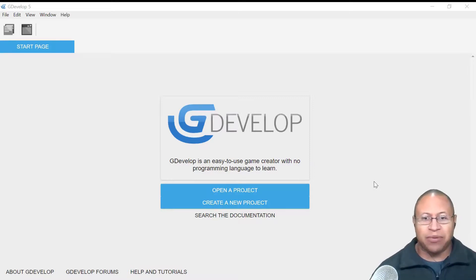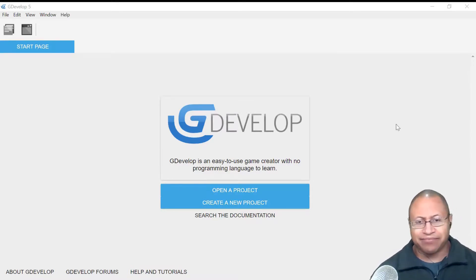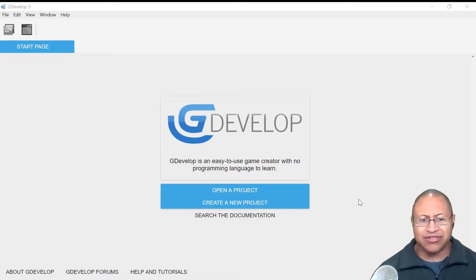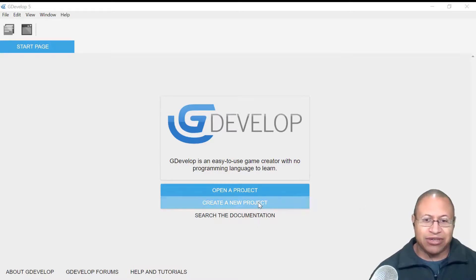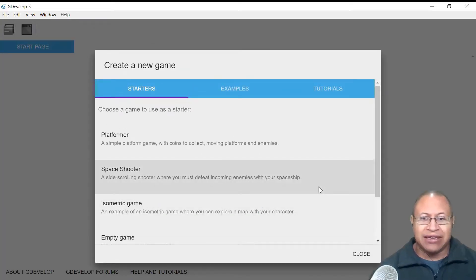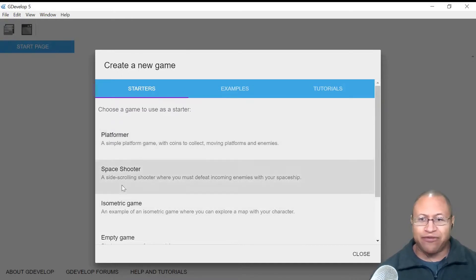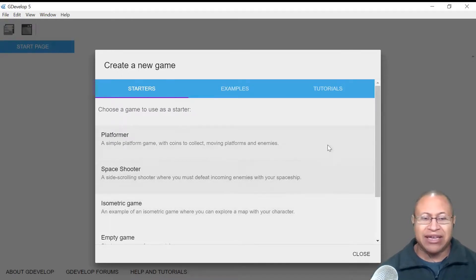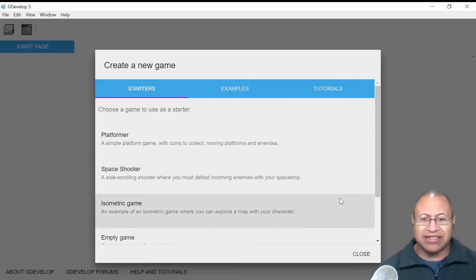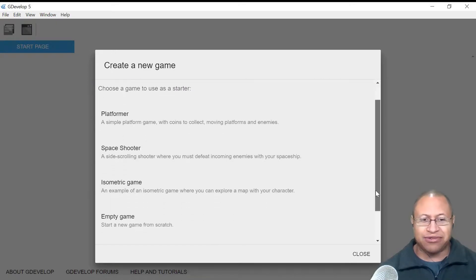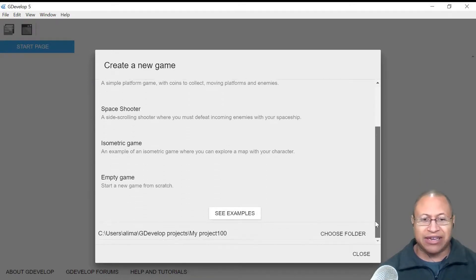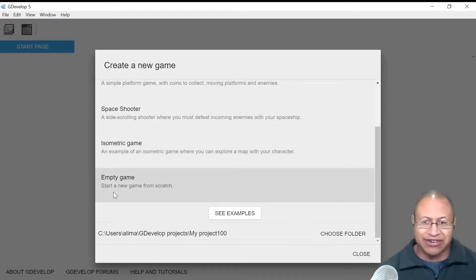After you open up GDevelop, you're going to see this screen right here. What you want to do is left-click on Create a New Project, and then you'll see these options open up: platformer, space shooter, isometric game. These are basically templates you can use to assist you as you work towards making a game. What we want to do is focus our attention on Empty Game.